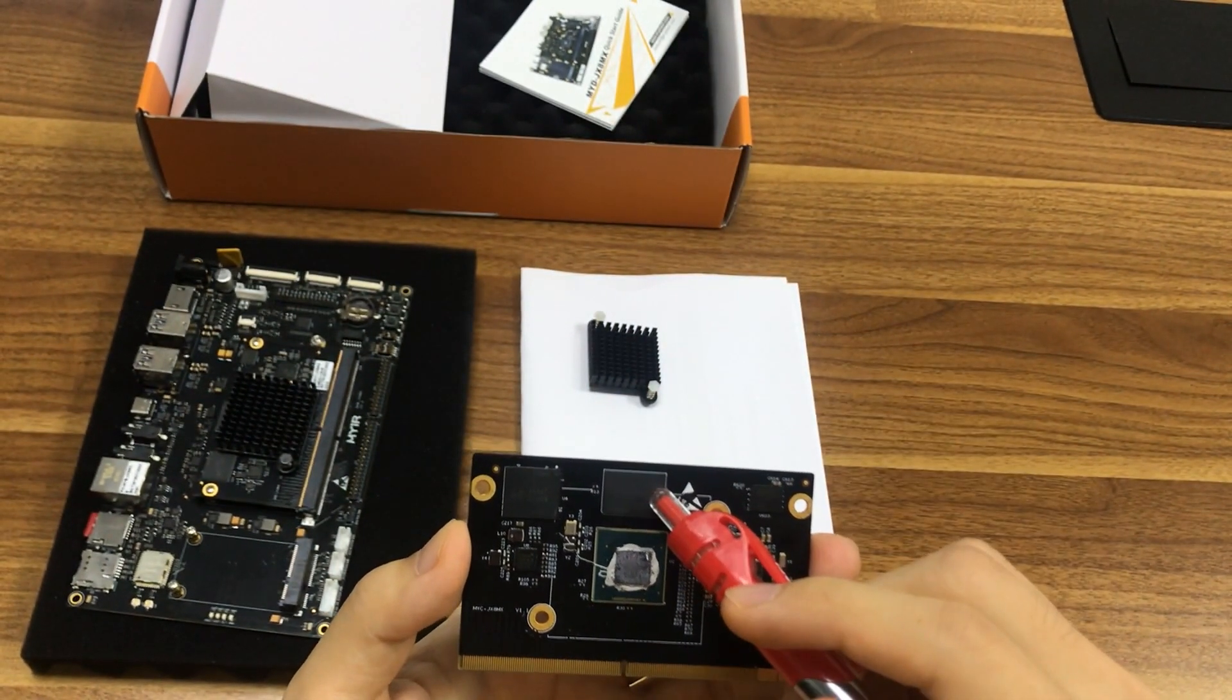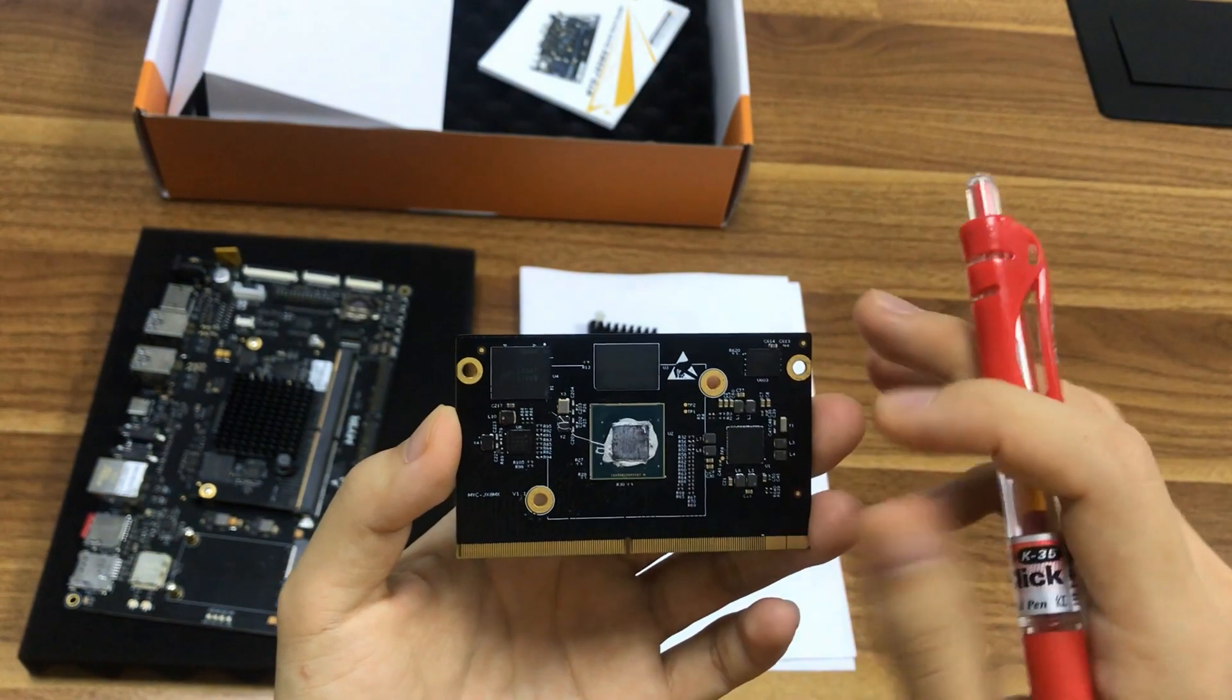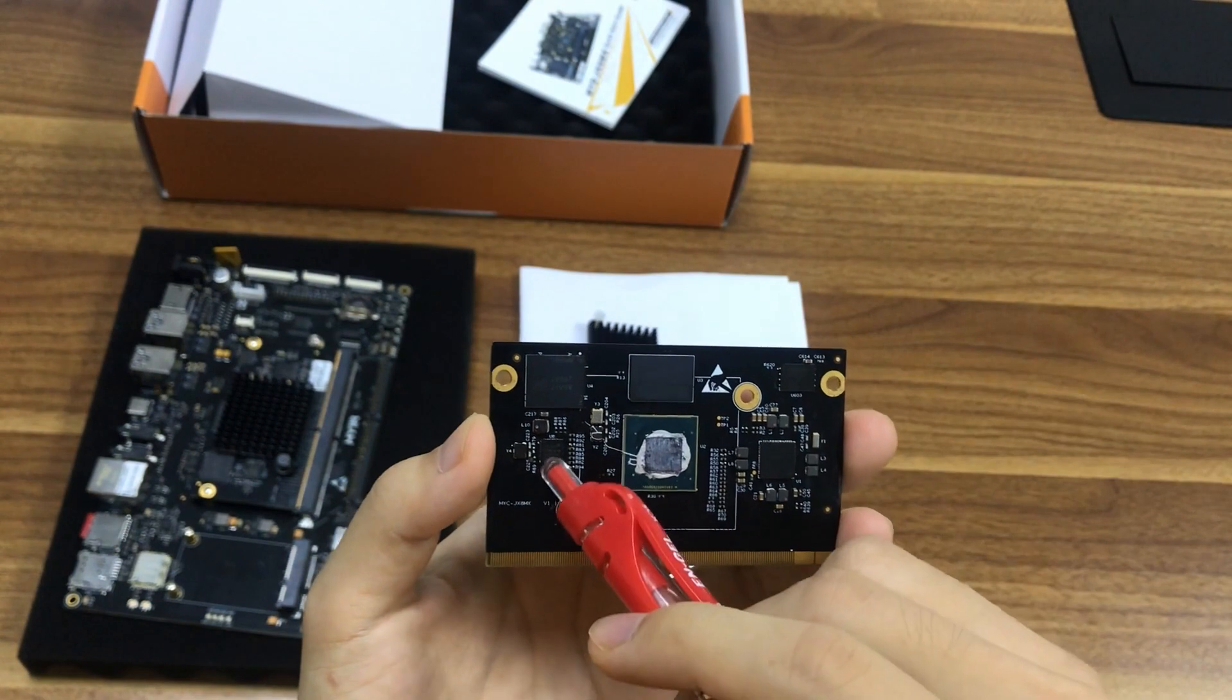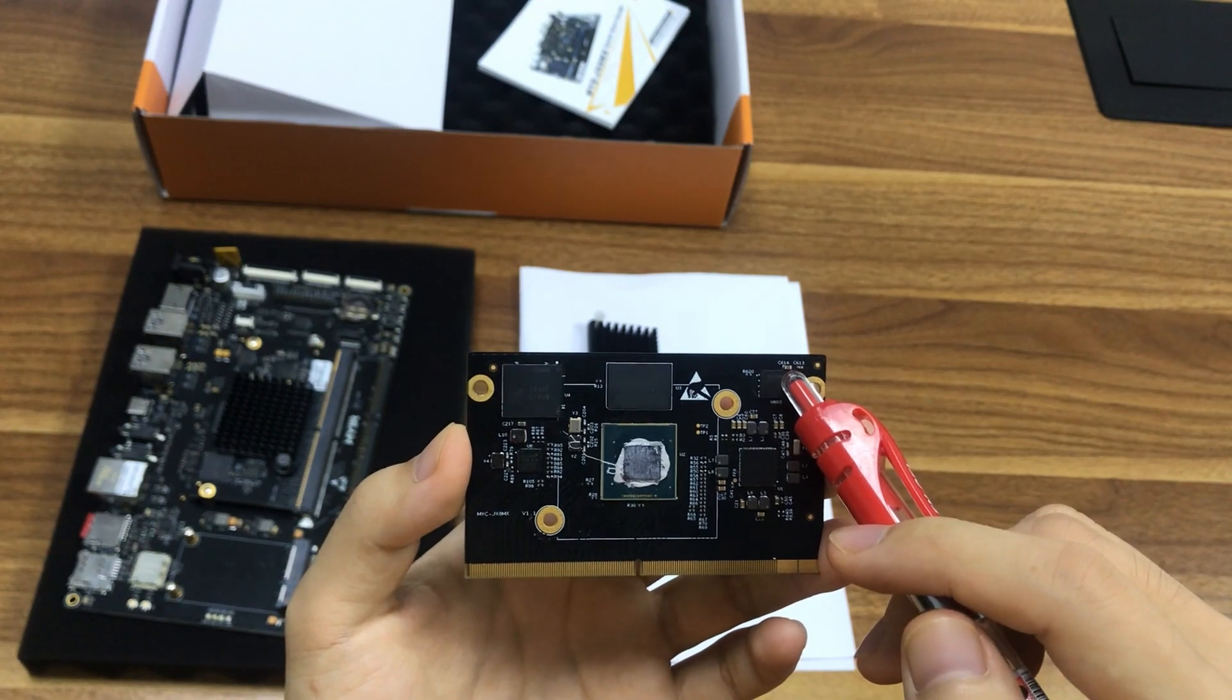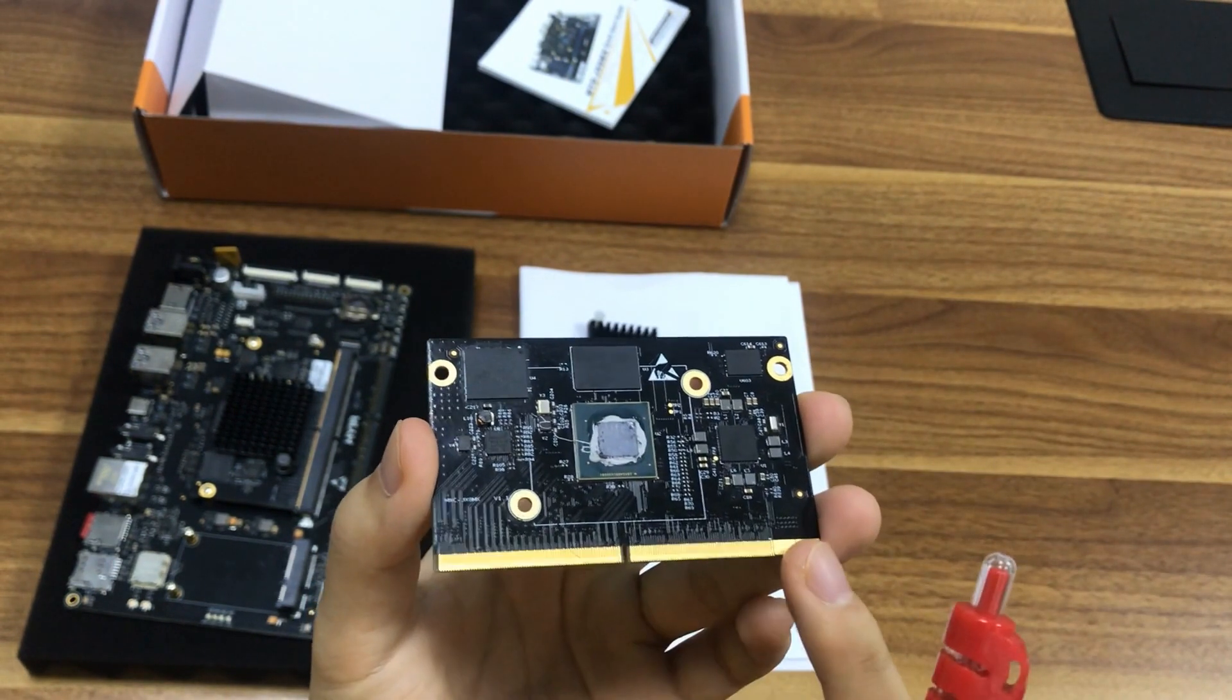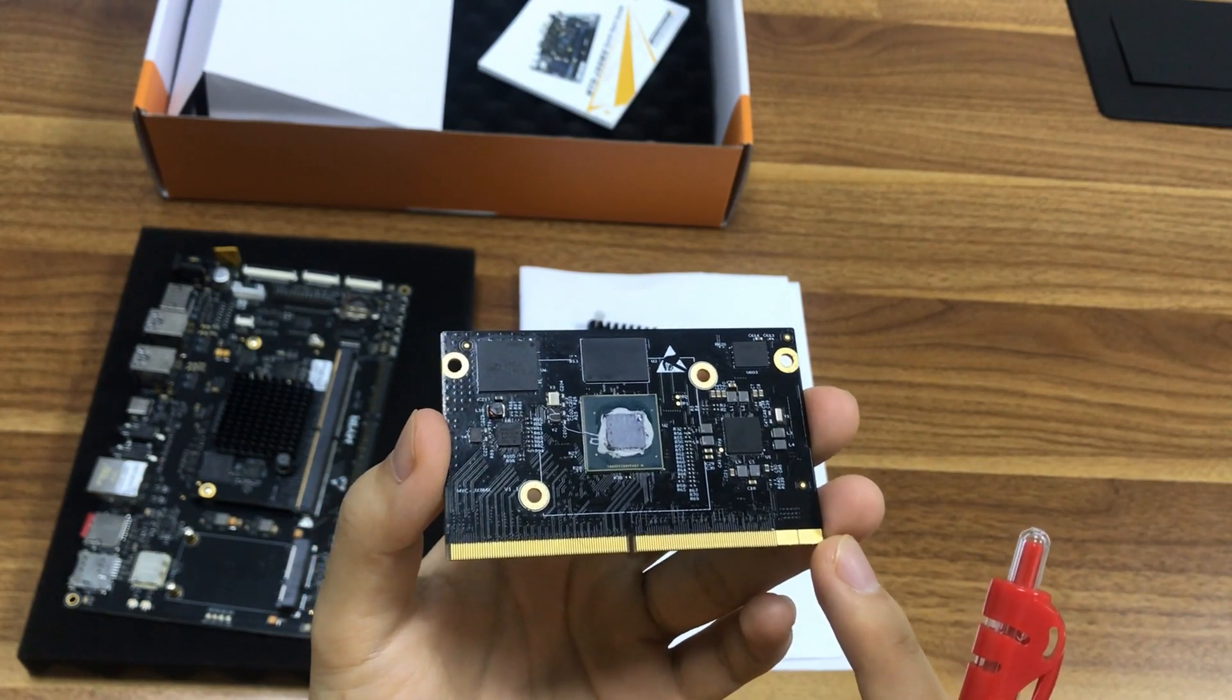LPDDR4, 1GB or 2GB optional, up to 4GB. eMMC, 8GB by default, supports up to 64GB. Ethernet PHY, PMIC, 256 Mbit QSPI flash. The SOM is connected to the career board through a 0.5 mm pitch, 314 pin MXM3 expansion connector.